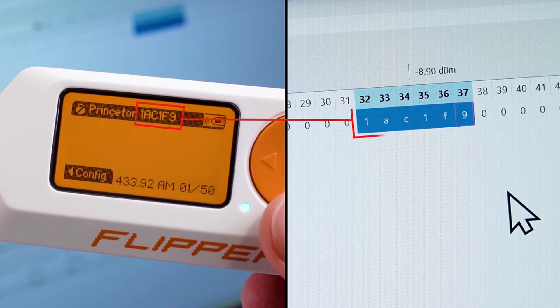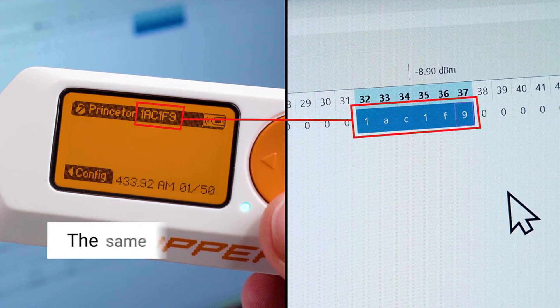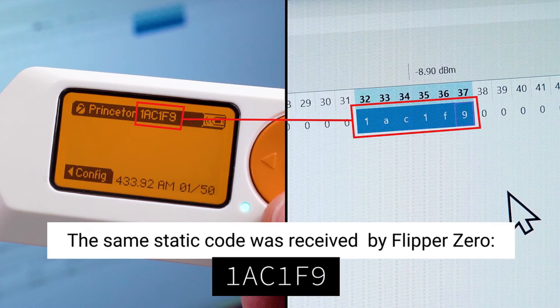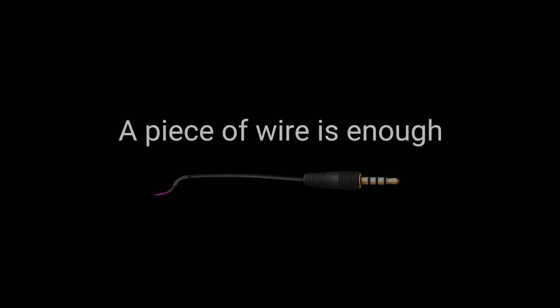Flipper Zero caught the same top secret code. Because yes, that was totally worth the effort. Turns out you don't need fancy gadgets to be a master hacker. Just a wire.